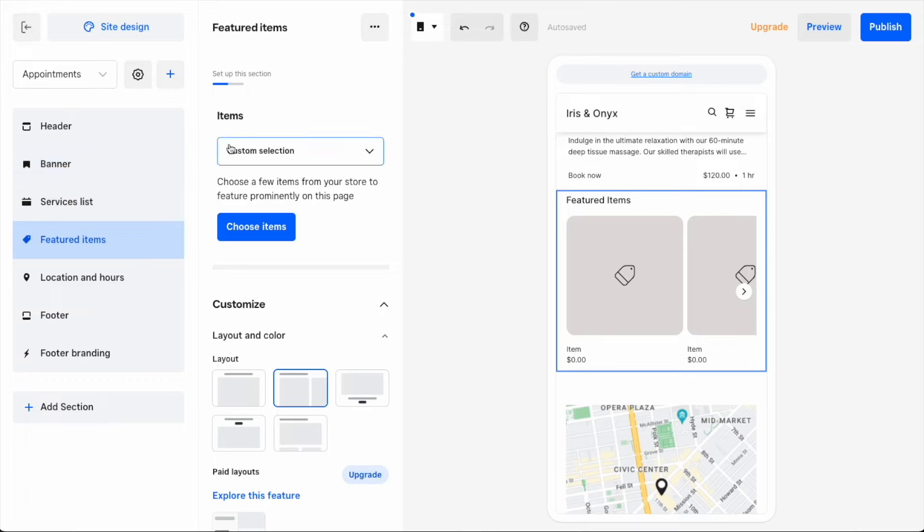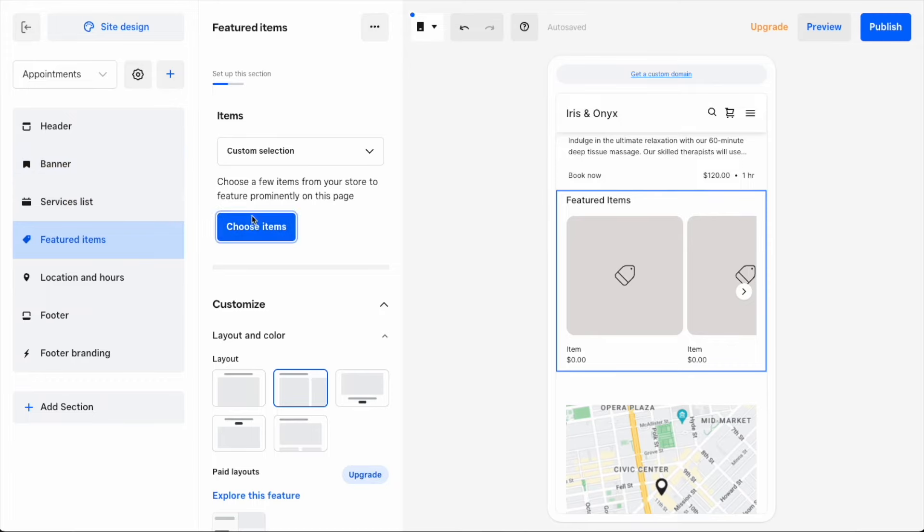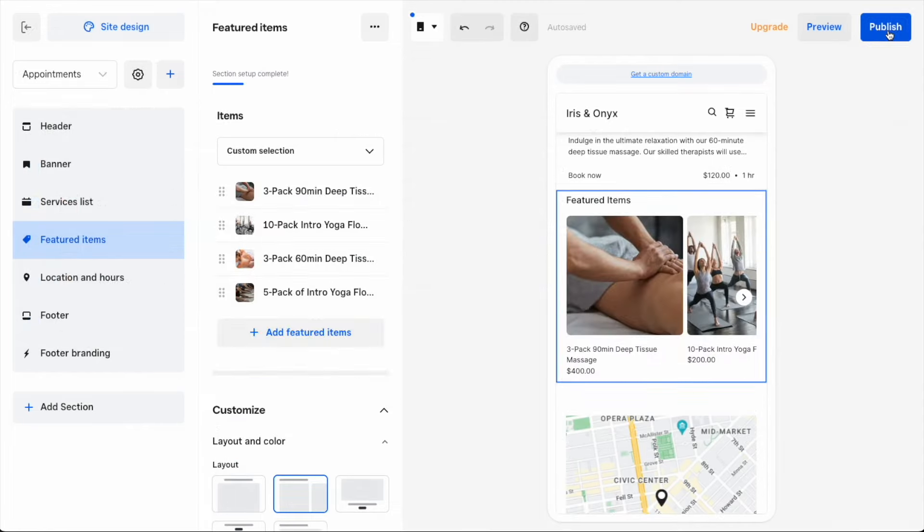I'll drag it up so that it appears in the right spot on my page, and then I'll click Select Items to pick what I want to include. Here I see the four packages I already created. I'll select them all, then click Save.